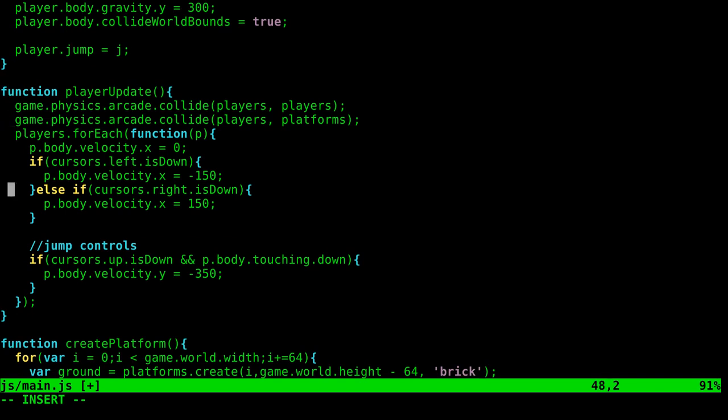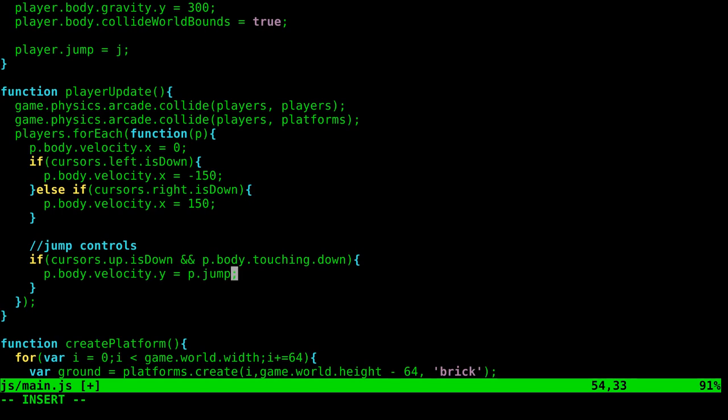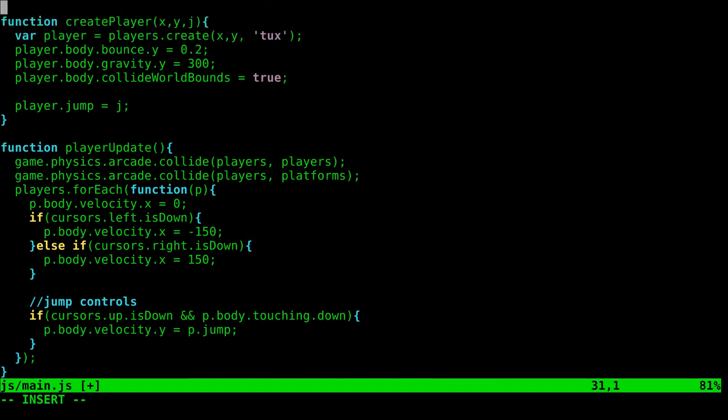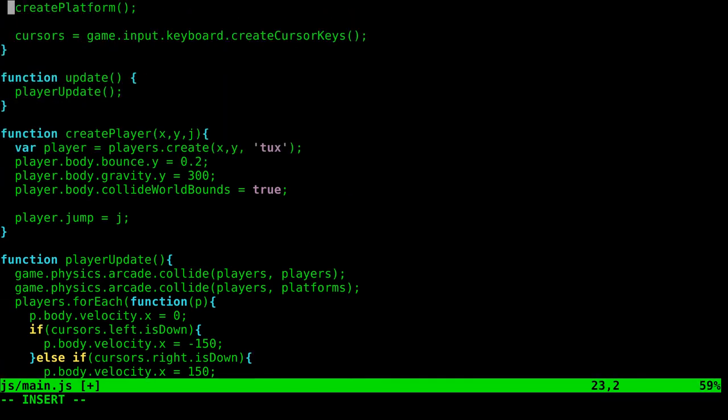And here we have the jump function when you press up arrow and the player is touching something with its feet. Here, instead of negative 350, what we can do is we can go P for that player dot jump, and now we're replacing that value with the value that we set when we created that player.